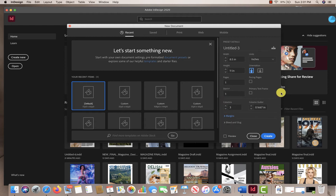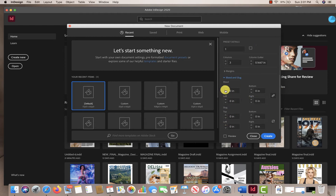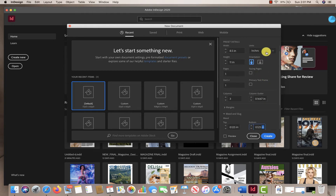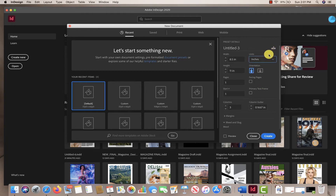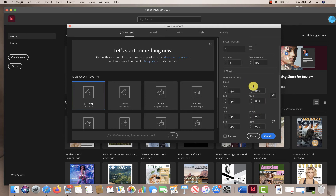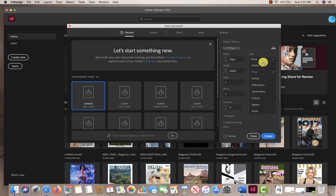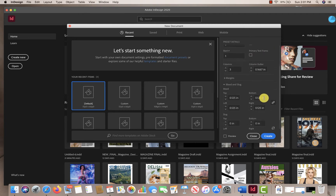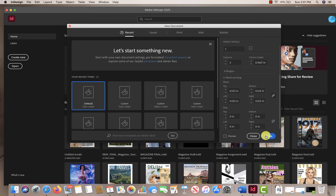So I have my margins on, and then I'm going to go to my bleed. We want to make sure our document has bleed all the way around — 0.125 inches is a good bleed. Make sure when you're doing your bleed it says inches if you're working in inches. If you're working in picas, it'll look a little bit different. I'm going to keep this in inches and then hit Create.